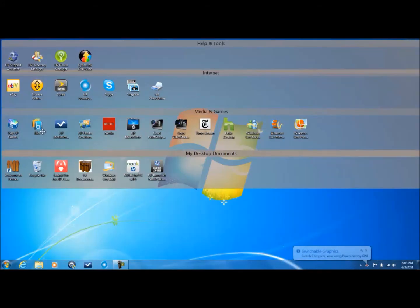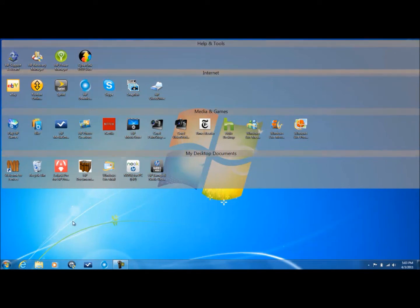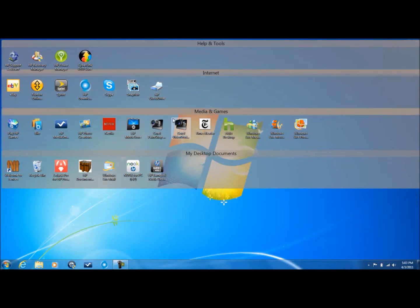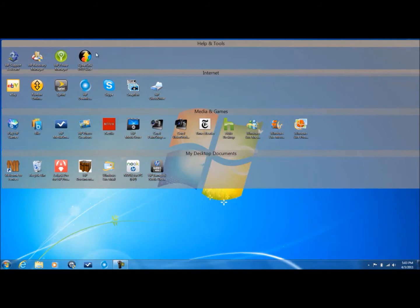So now we're using the power saving GPU. I like that. Going on, I'm going to show you most of these features. First I'd like to show you the CyberLink DVD suite.